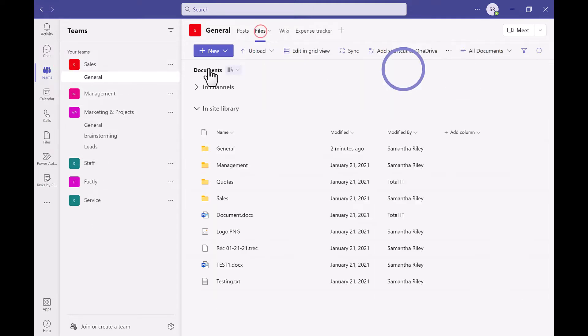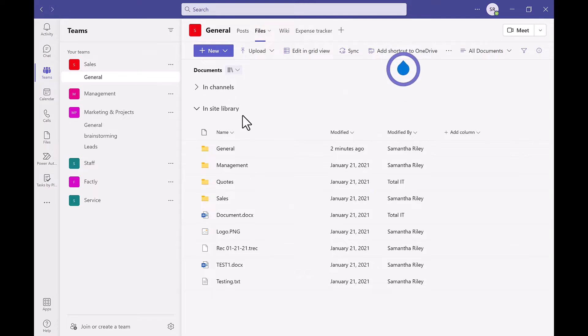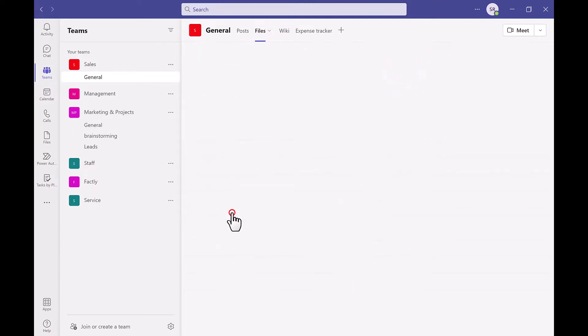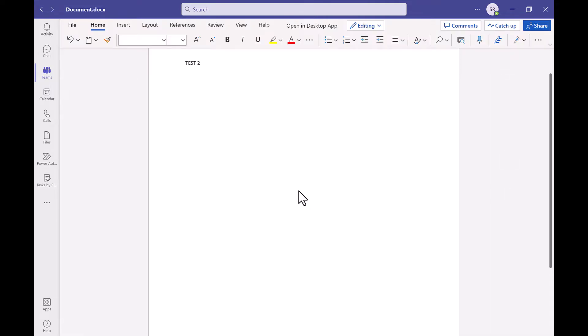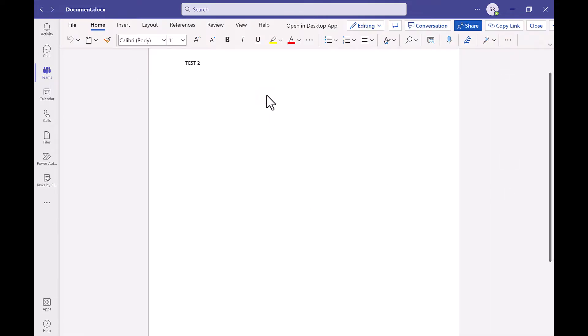If you do have other elements or libraries on a site, you can link them up as tabs on the Teams channel as well. This option is best when your primary way of communication is Microsoft Teams and you do not have many other elements or web parts to access on a SharePoint site.